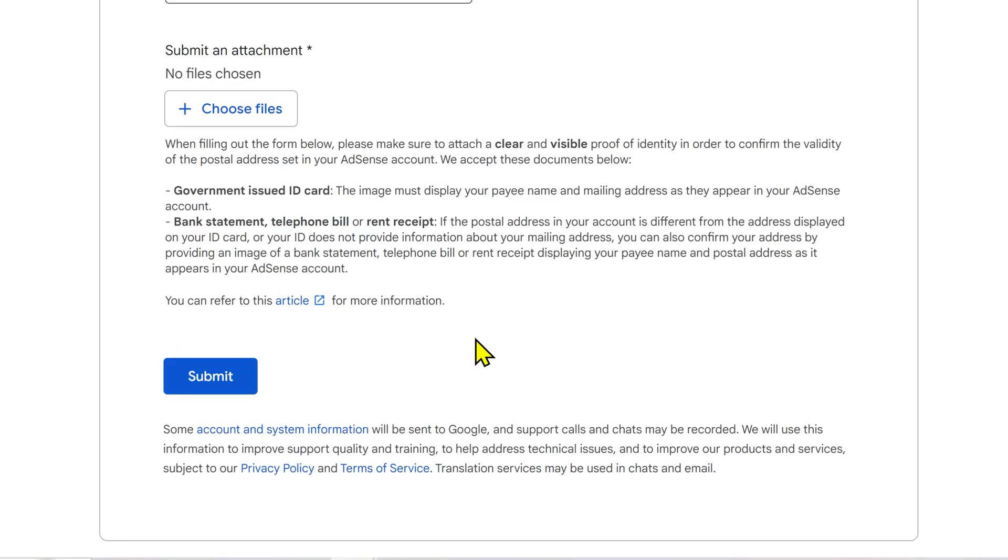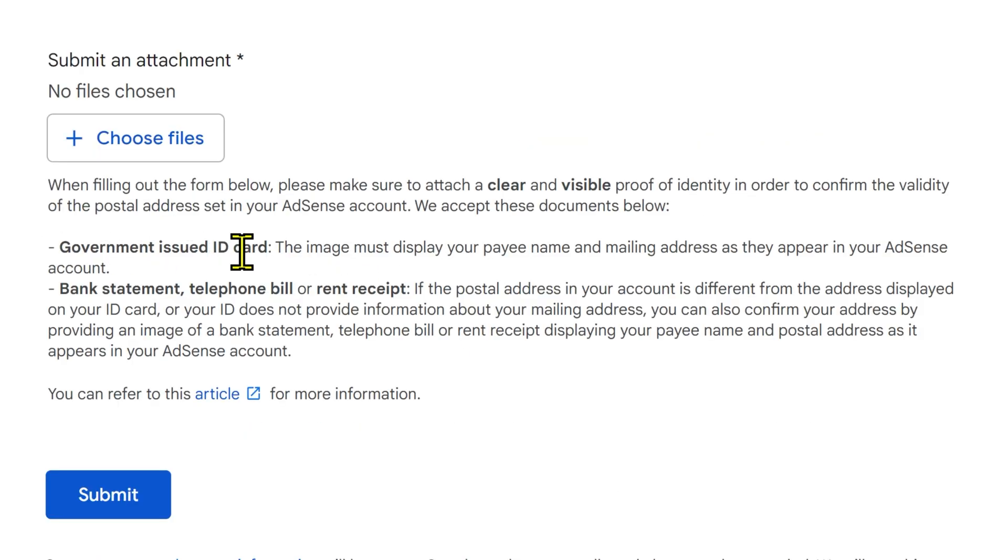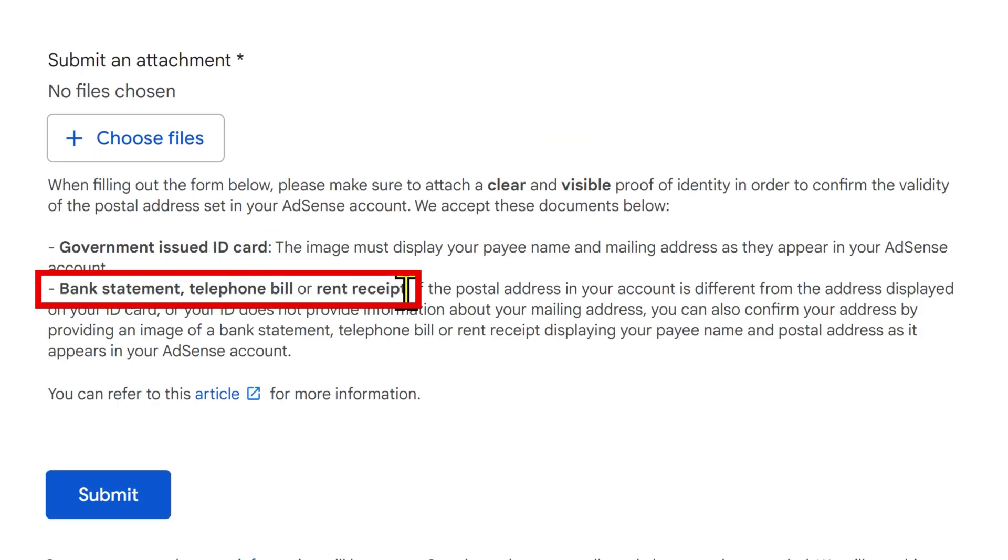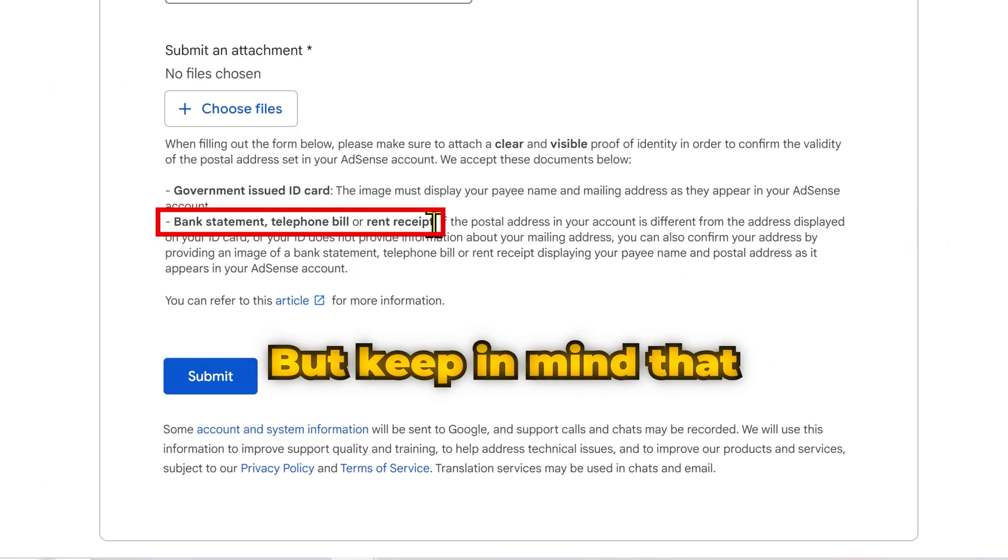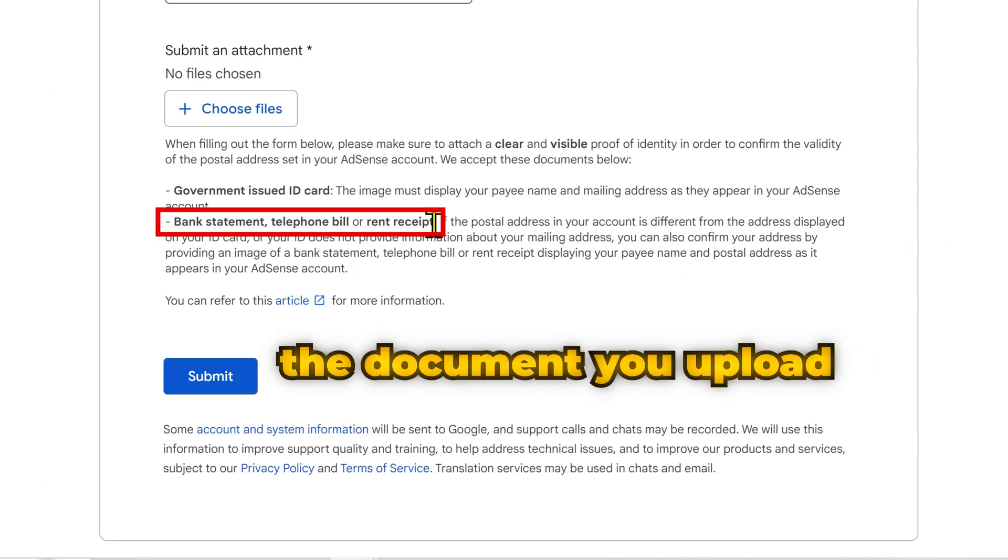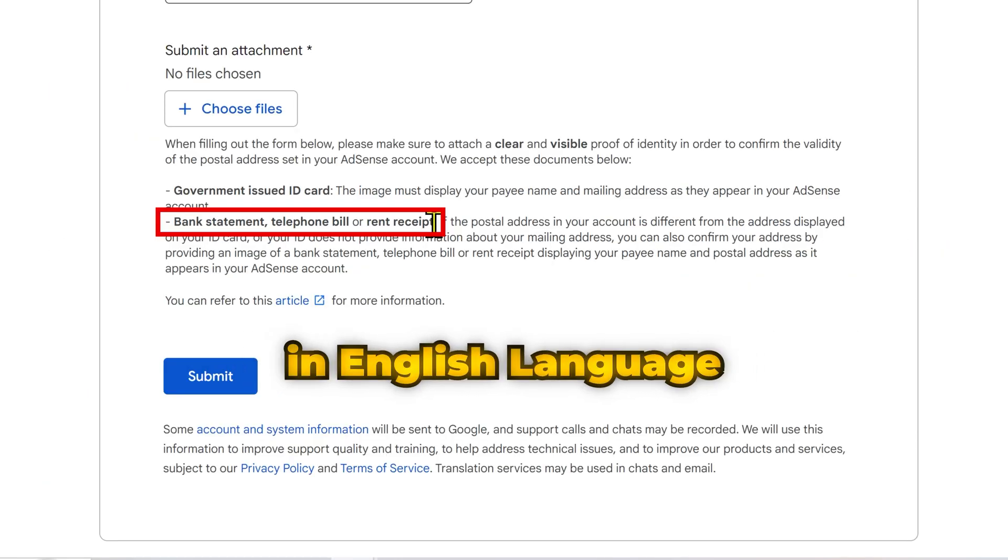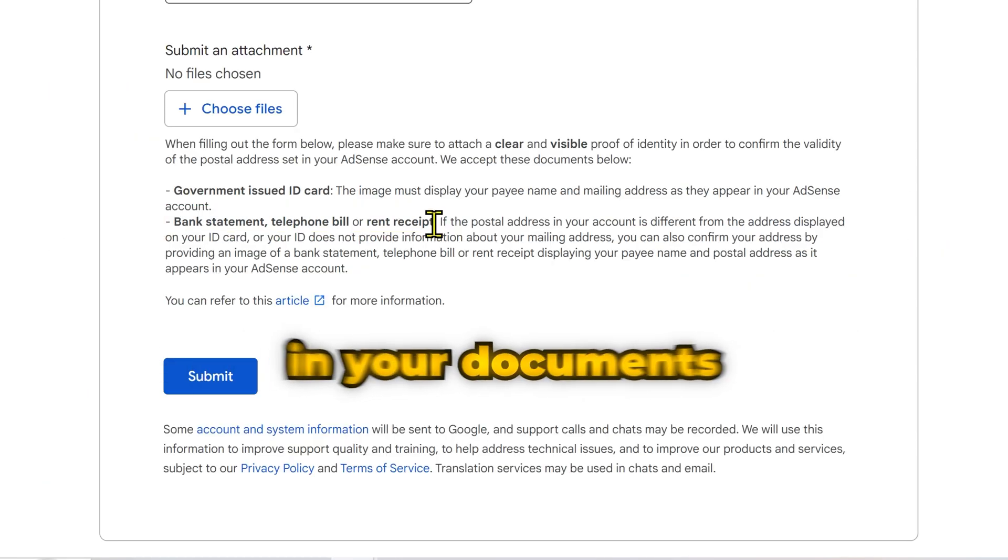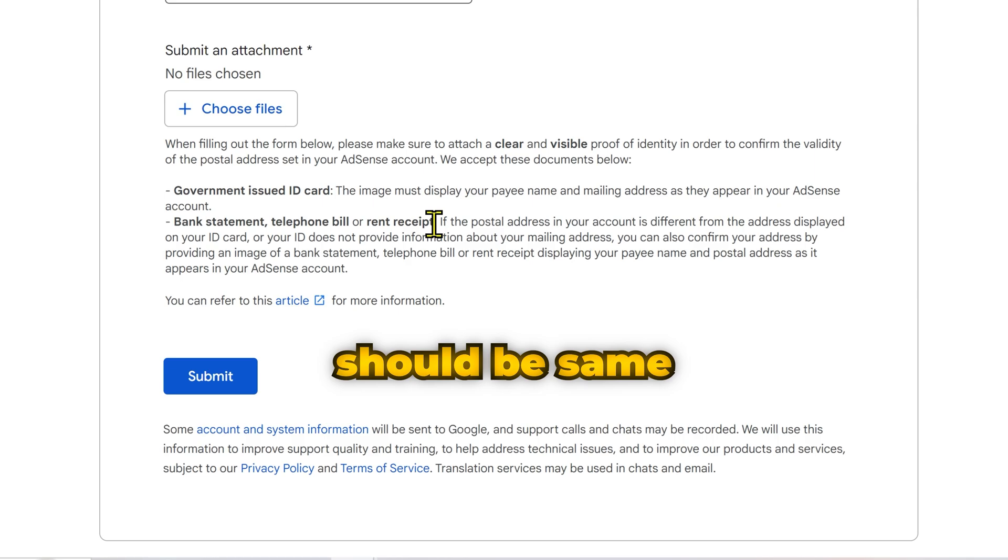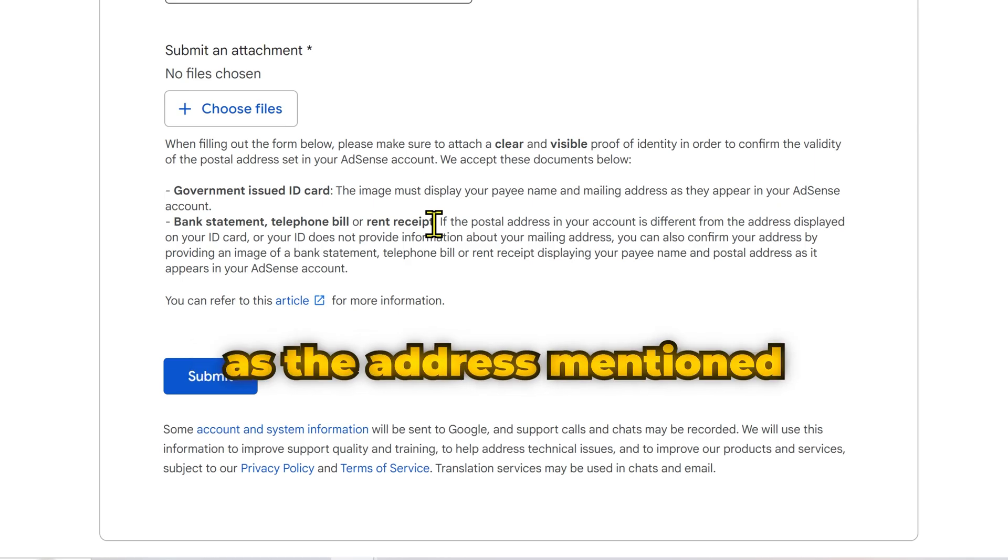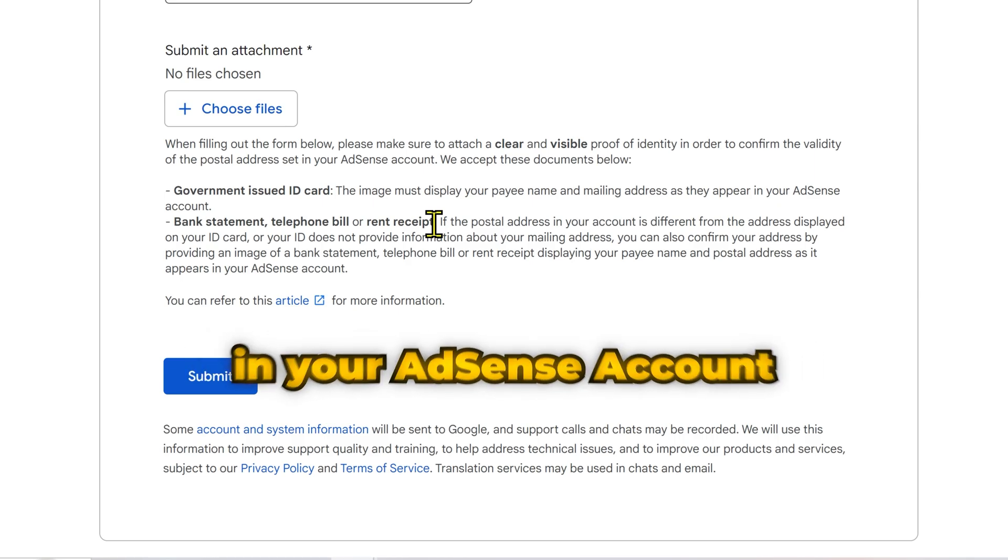After that upload your government issued ID, passport, bank statement, telephone bill or rent receipt. But keep in mind that the document you upload must be in English language and the address mentioned in your document should be same as the address mentioned in your AdSense account.